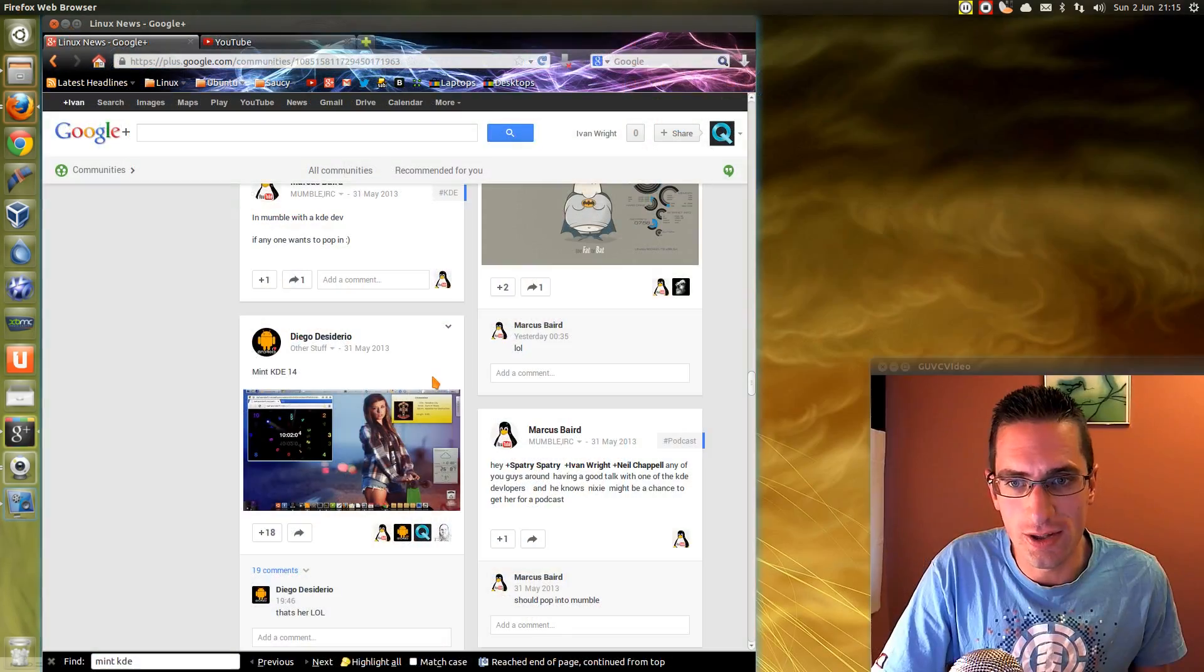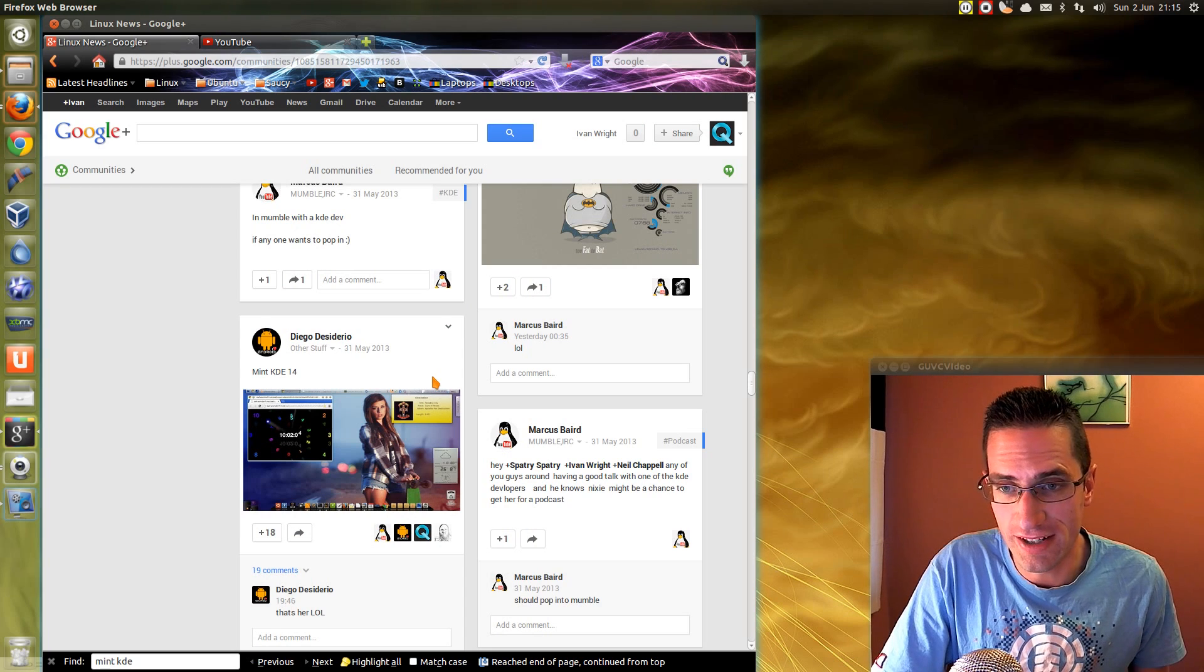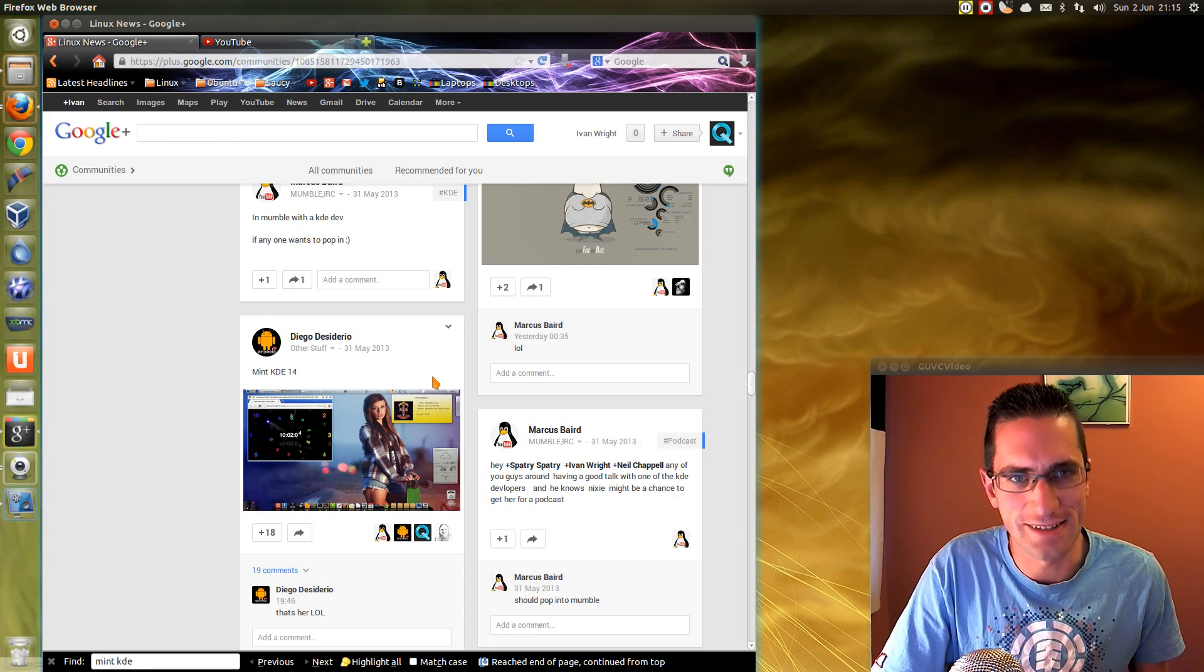So there you go, quite a nice useful feature there on the Google image search. Hope you found that useful, thanks for watching, see you later.